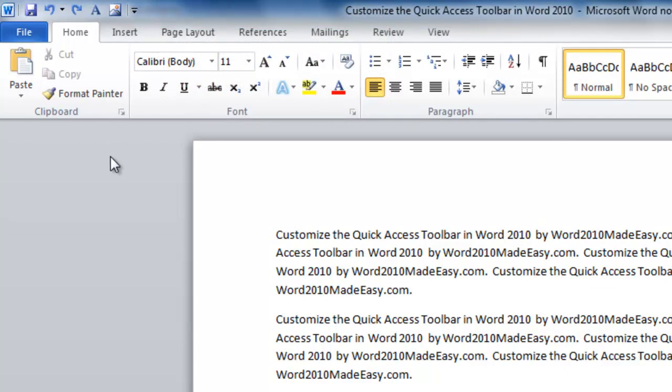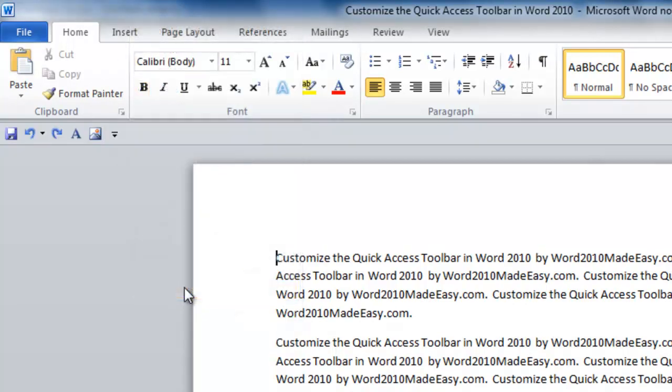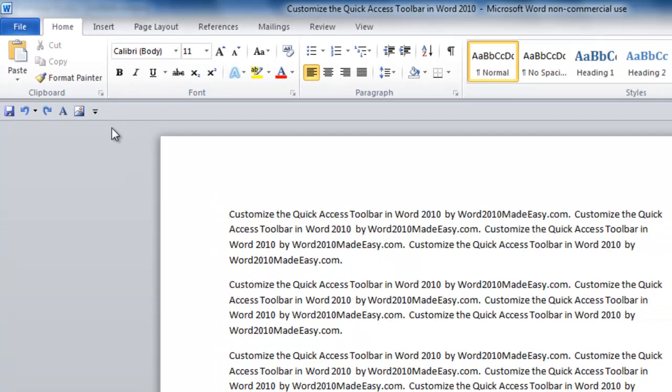Another way we can customize the Quick Access Toolbar is clicking on Show Below Ribbon. The Quick Access Toolbar is now shown below the ribbon.